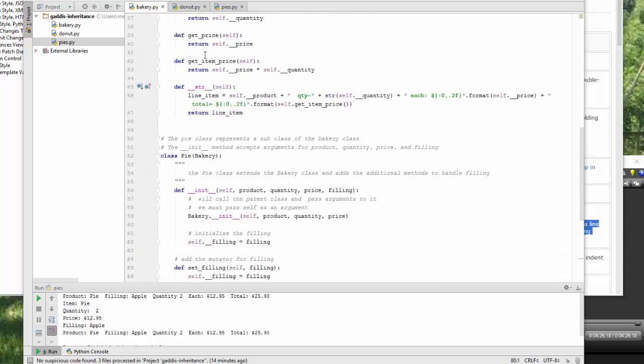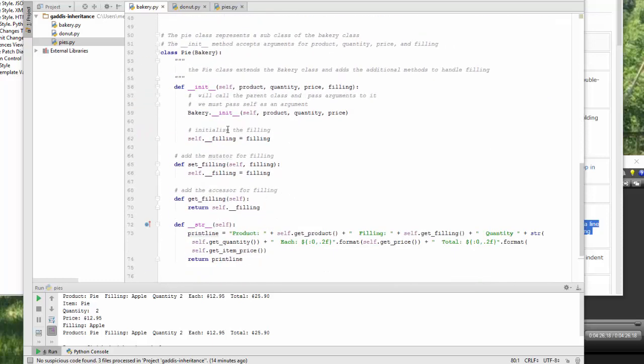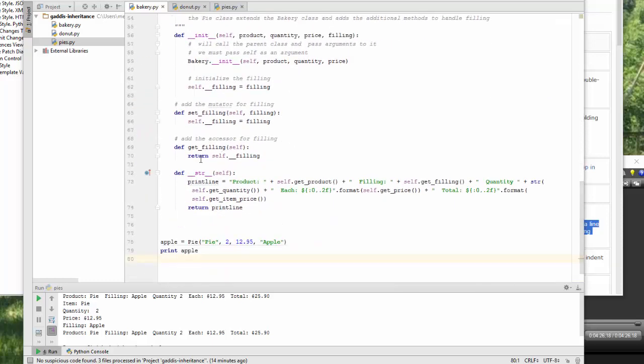That forces me to use the get methods. So to override, and I've got my same method. I've rewritten the same method of the string, which will let me print the method. I've got product, and then I'm using get product. I'm not directly accessing the variable. I have to use the self.get product, self.get filling, self.get quantity.